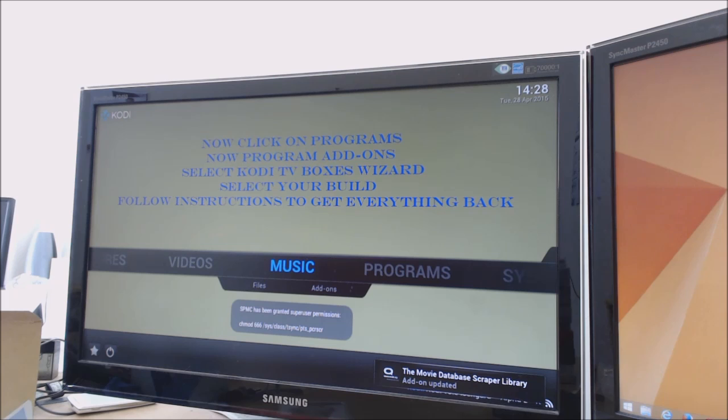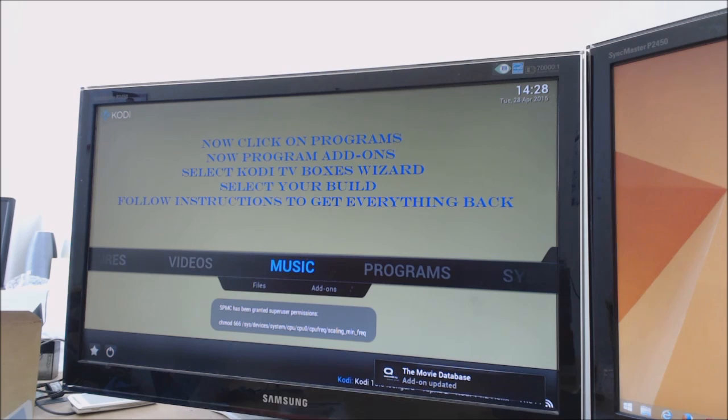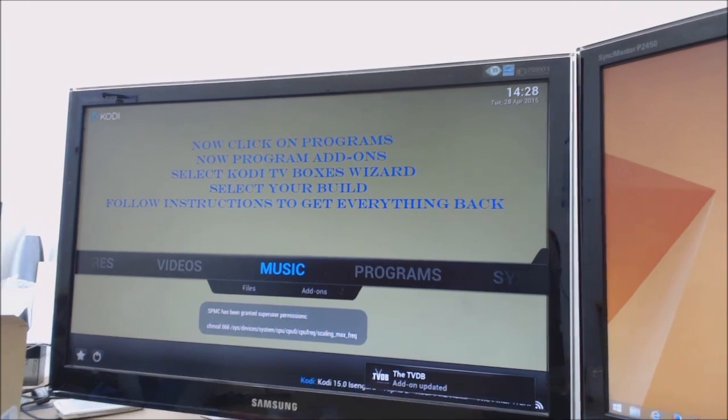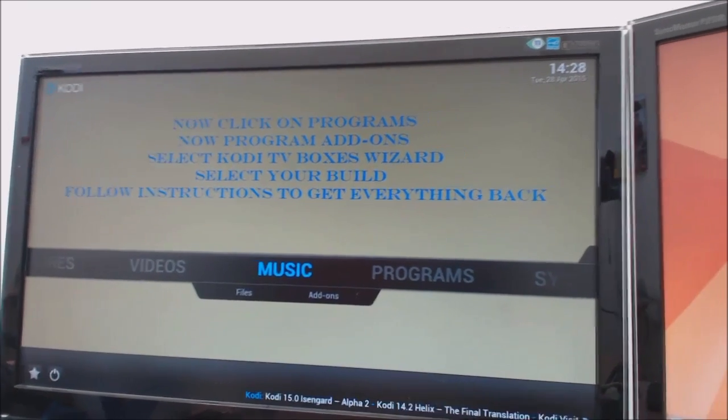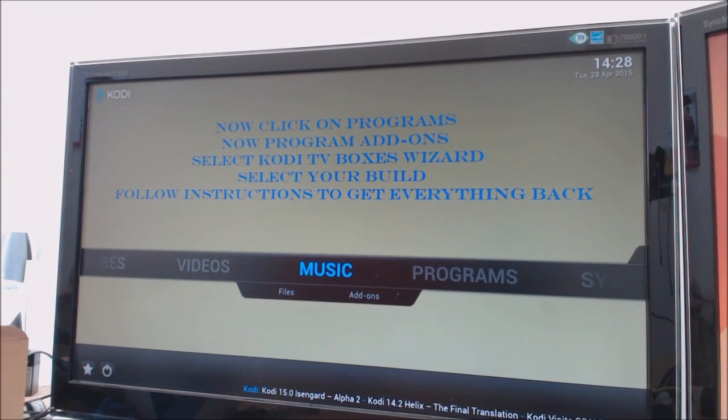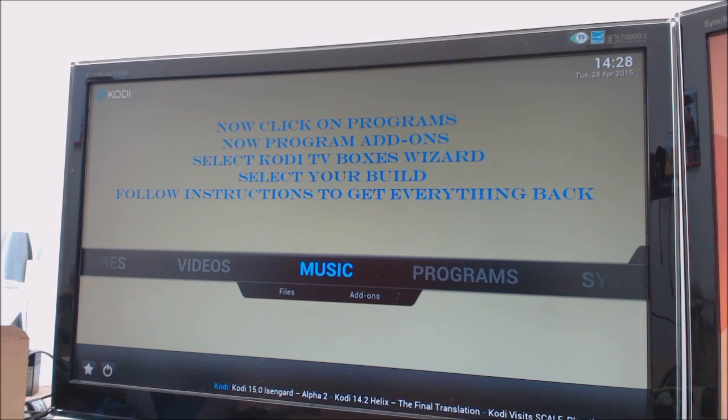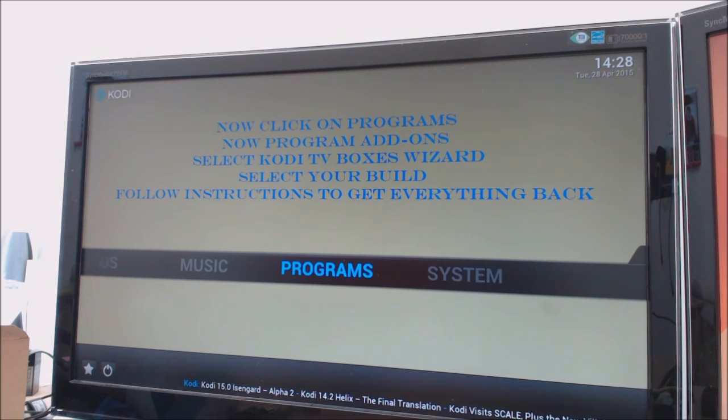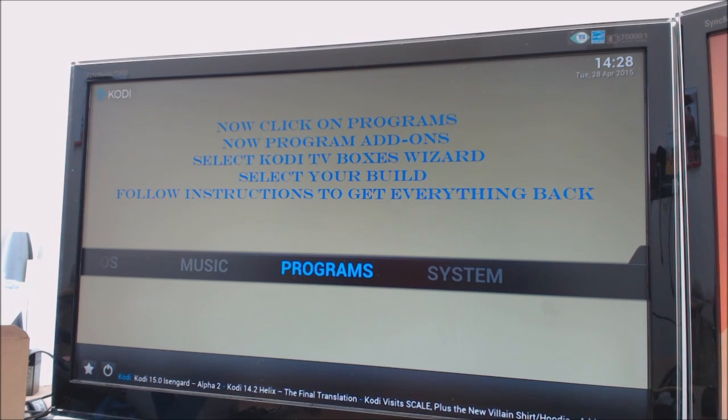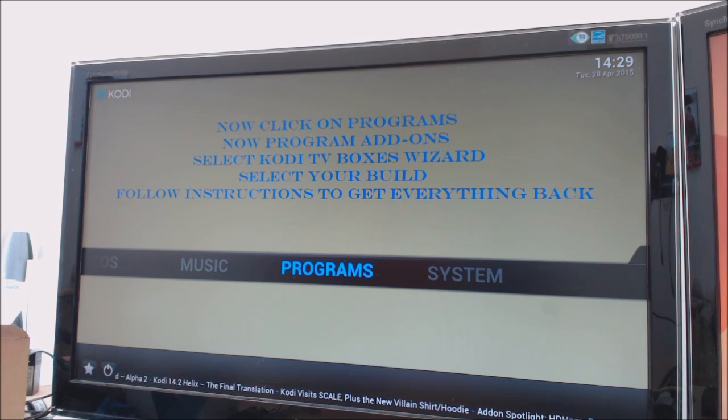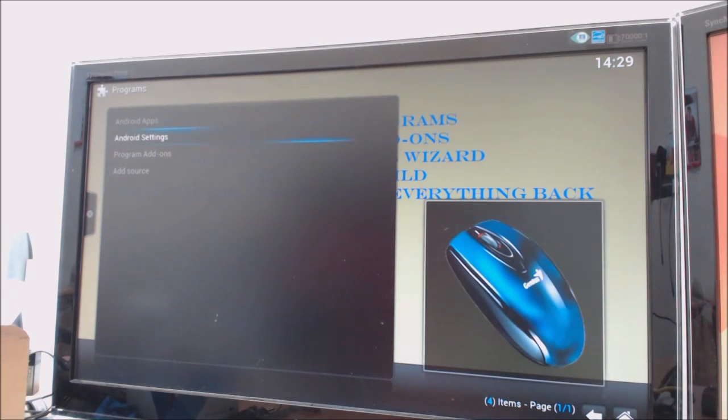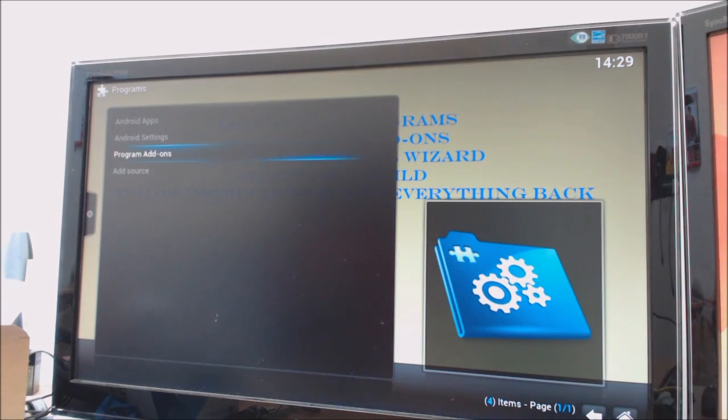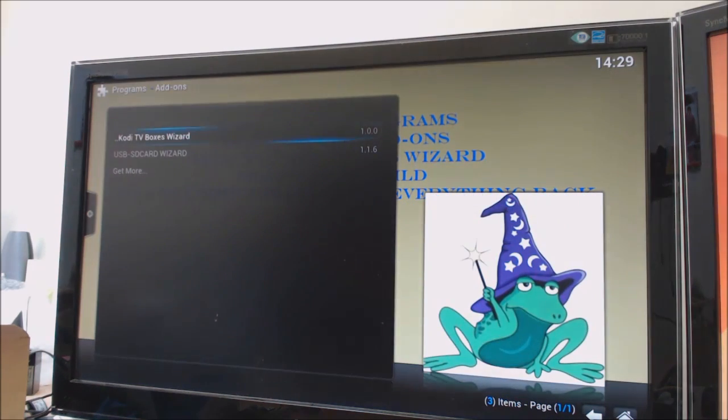There'll be a couple of updates. Now as you see, it's quite clearly stated on the screen. You should be able to read that. We're just going to clearly follow the instructions on the screen. It says click on the programs. It says now program add-ons and then select the Cody TV box wizard. Go to programs like it says, go down to program add-ons like it says. Go to Cody TV boxes wizard.